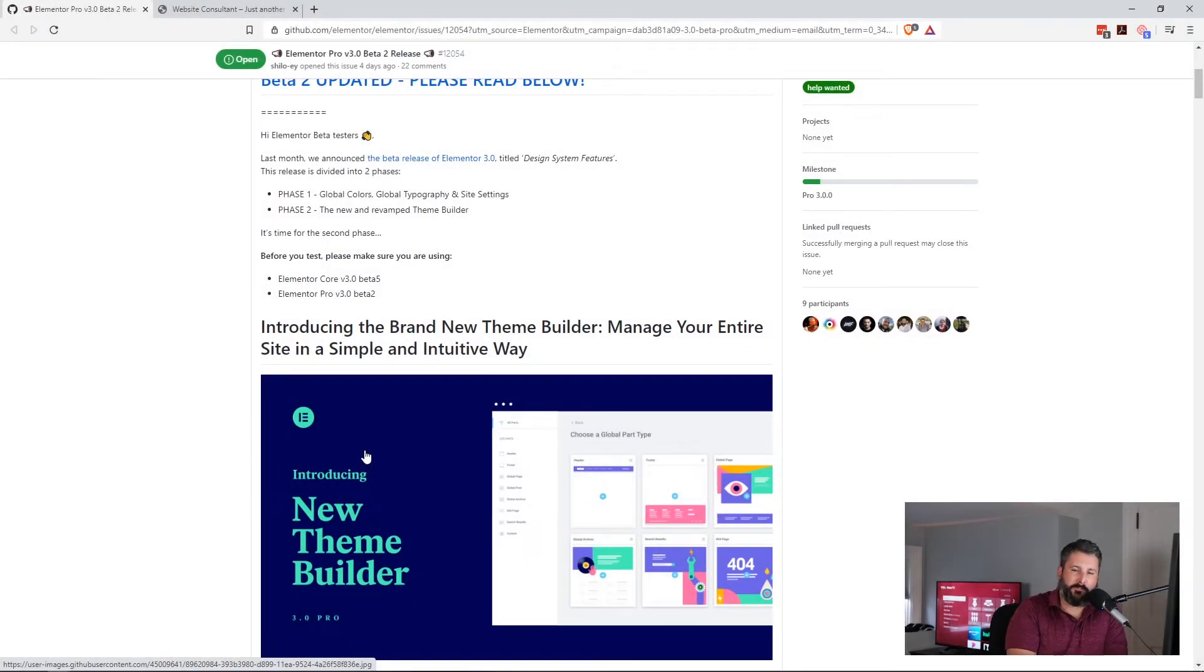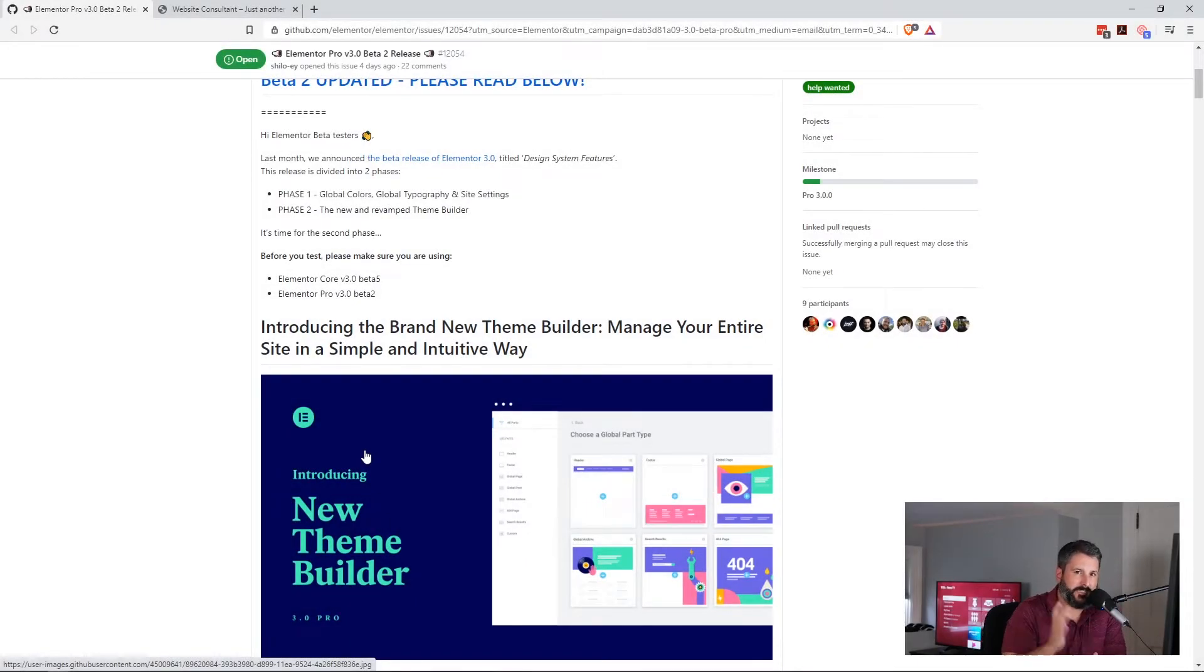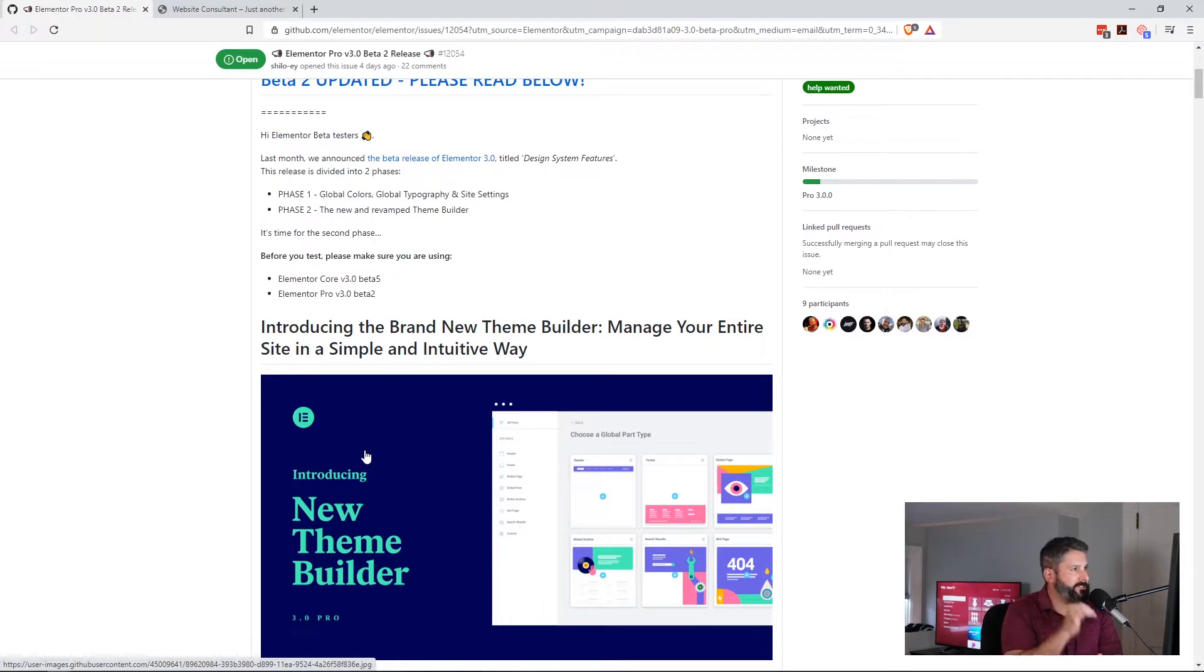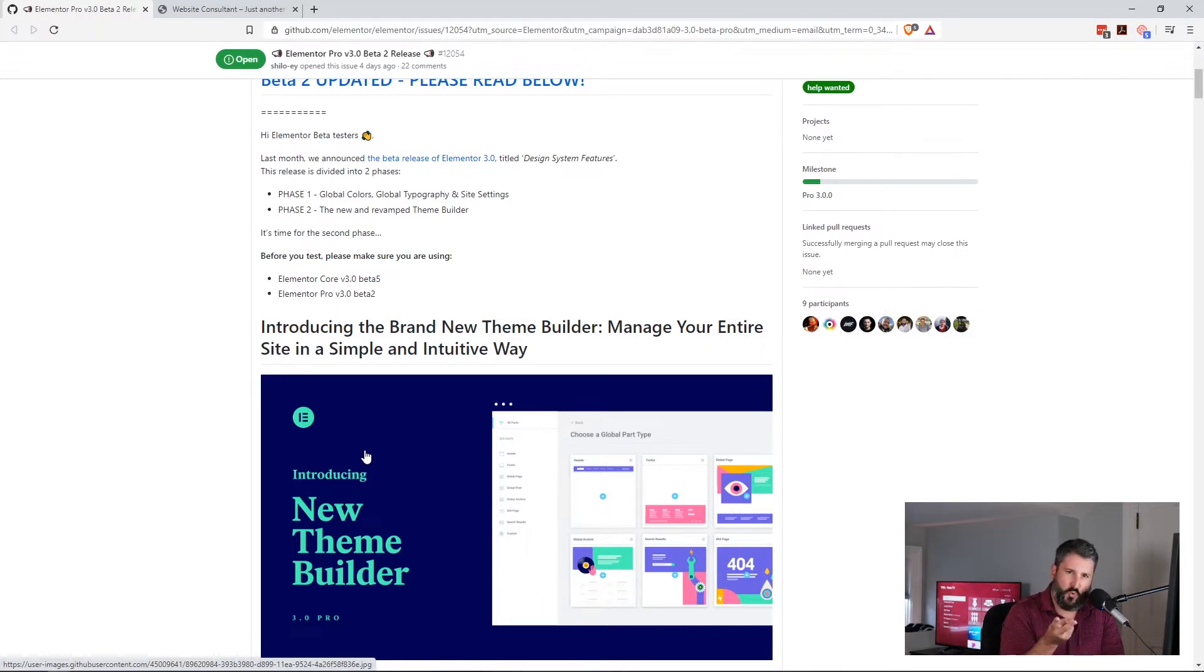Hey everybody, welcome back to PluginTut, your home for handcrafted WordPress plugin tutorials. Today we're taking a look at the second release of beta 2 of Elementor 3.0.